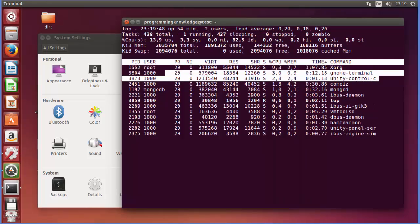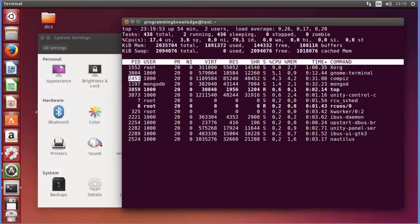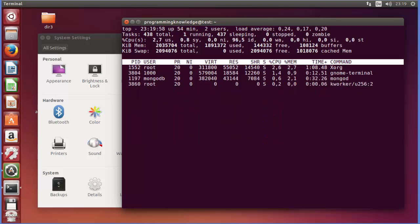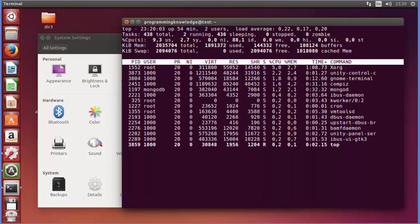So process ID - according to the process ID, I can kill any process. So once again I will press it and then I can see this Unity Control Center command, the process ID is 3837 I think, or 3873 it was. So let me confirm - yeah, 3873.